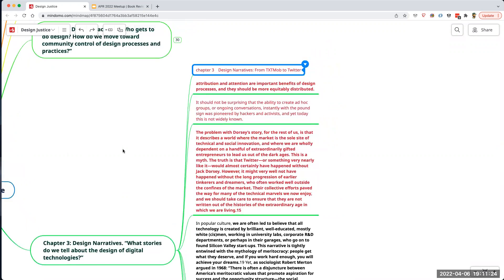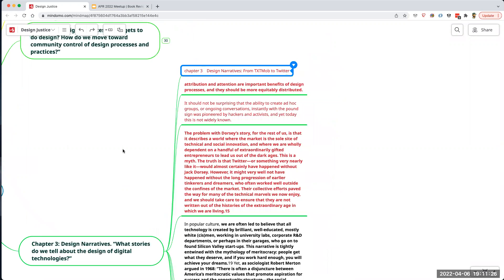The main thrust of chapter three is attribution and attention. When a design is performed, who is it that gets the accolades, the attribution, and the attention from that design? I would add: who is it that reaps any of the rewards from the design at all?